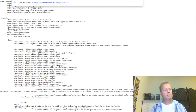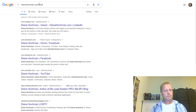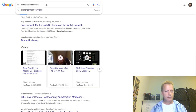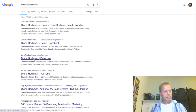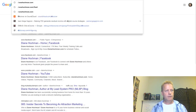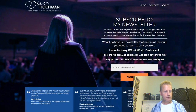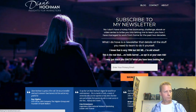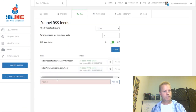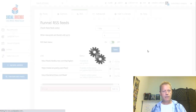After finding Diane Hockman's feed, I add it and save. The option 'when new posts are found, add up to 5' is set. The idea is this jukebox will automatically get updated every day as new blog posts come out from those RSS feeds. I can also add my own feed in here, sharing my own content alongside others'.